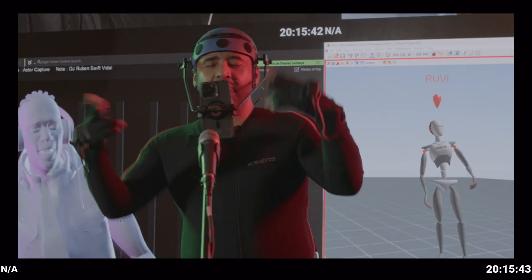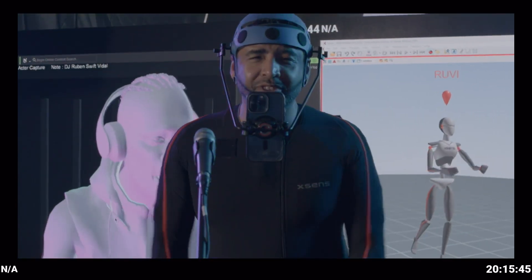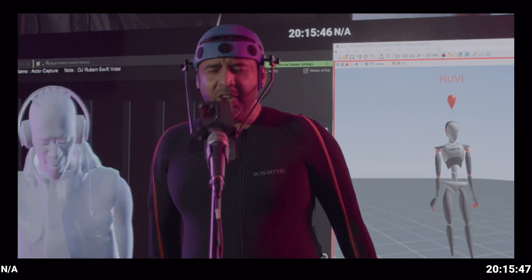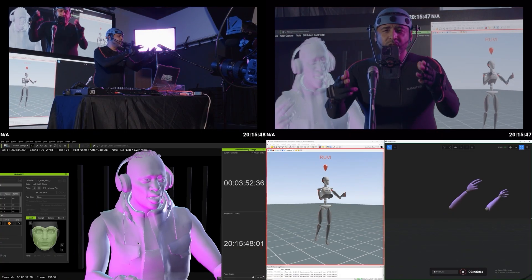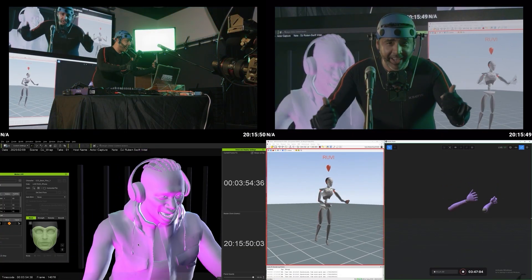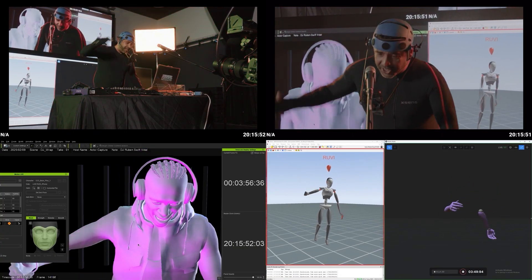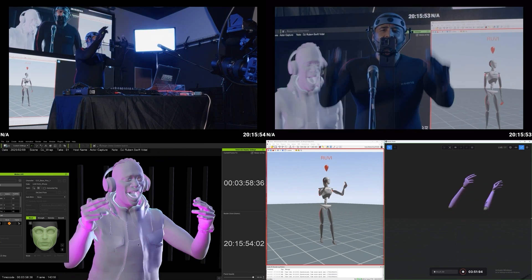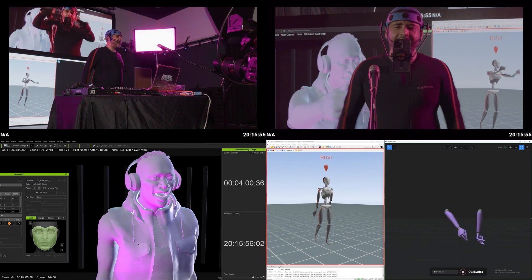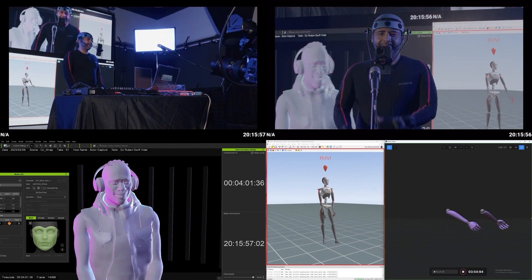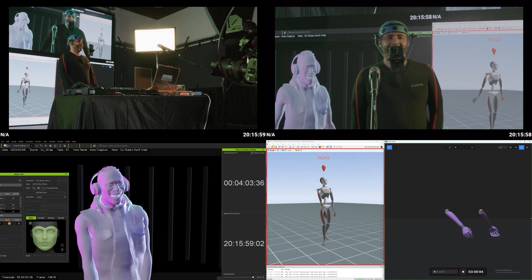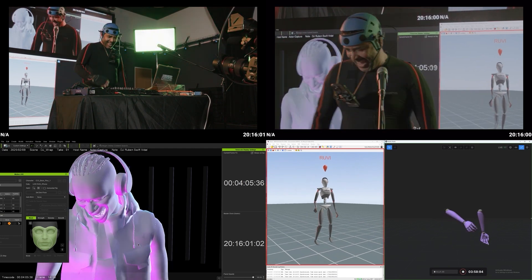What's going on, this is DJ Ruben Swift Vidal down here in the mix with the Reallusion iClone, chilling here in Georgia State University for the CMII. Thank you for having me. Have a great day.